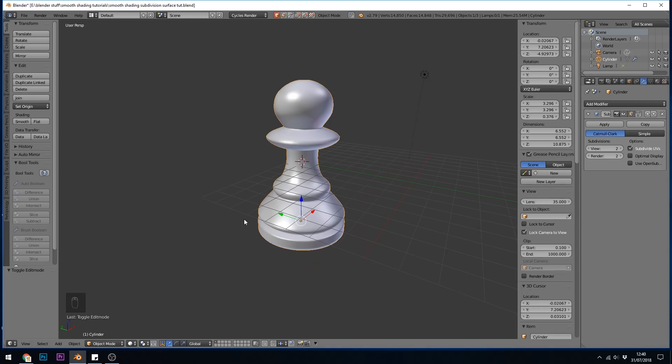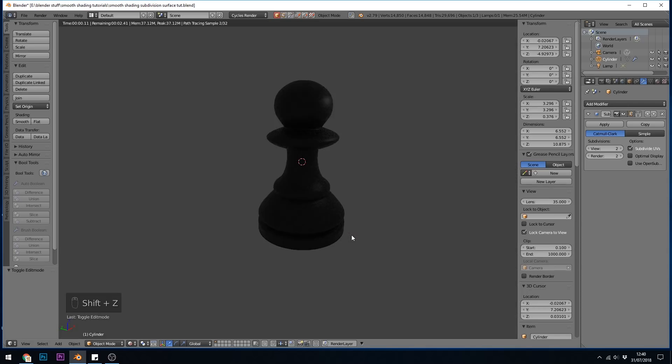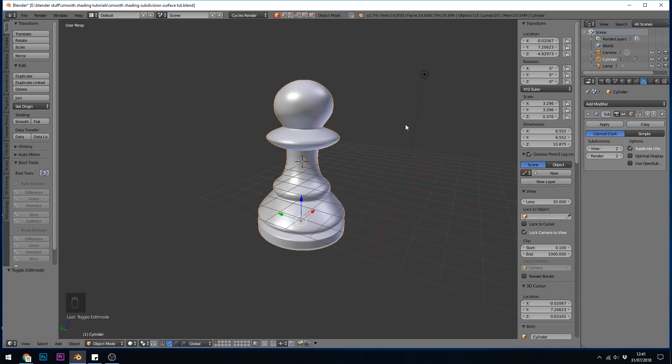So there's our chess piece using the subdivision surface modifier. In the last episode, I added the principled shader to this, so you can see it's had an effect there. If you want it looking really nice, you'll have to check out my next episode, which is on realistic shading. Thanks for watching, and I hope that helps.